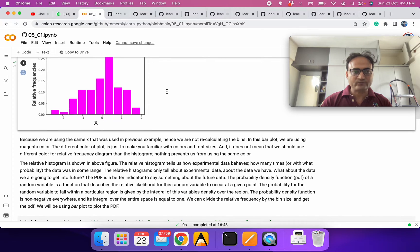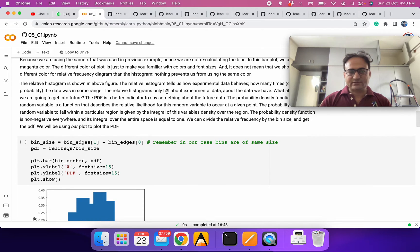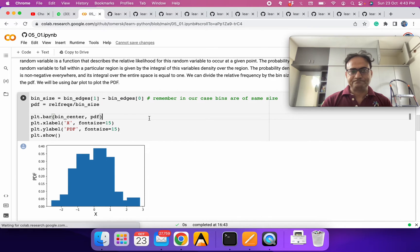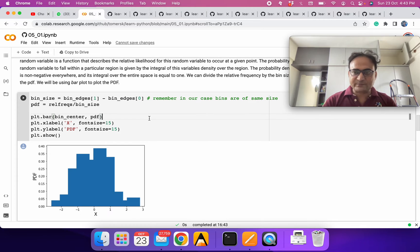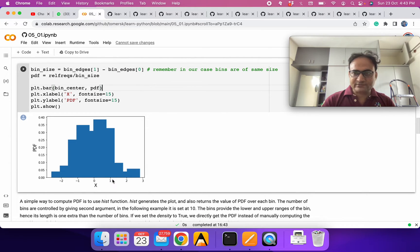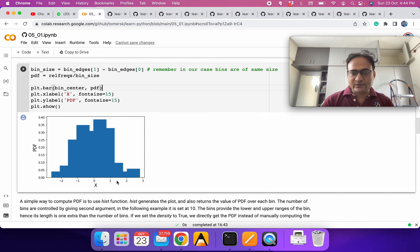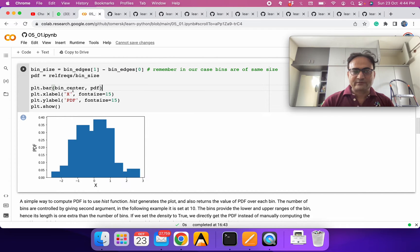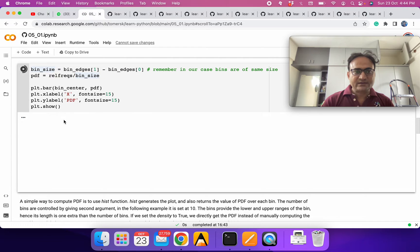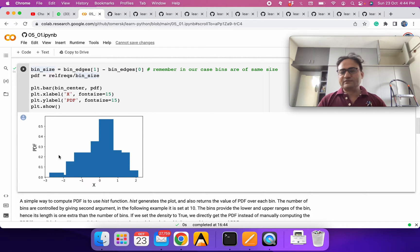First we compute the histogram, then convert it into a relative histogram — using different colors to show them. Now we have the relative frequency. How do we convert relative frequency into a PDF? If you read the definition of PDF, between two values — say 1 and 2 — it tells you how often a variable falls in that range. We take the relative frequency and divide by delta x, the size of each bin.